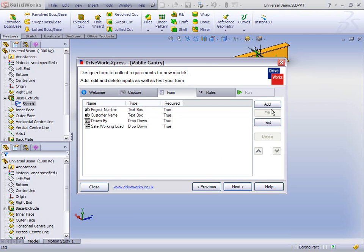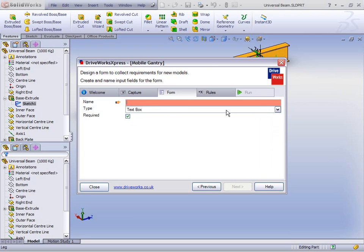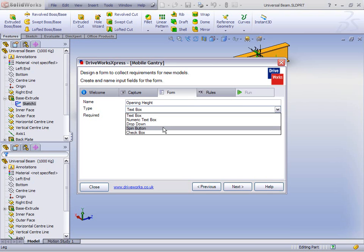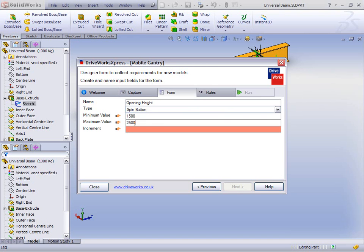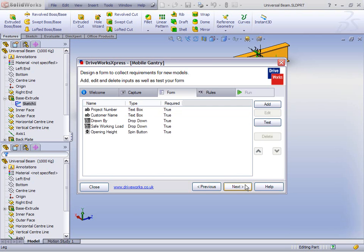We have only two more to do, and this is now about the dimensions of our mobile gantry. Let's create another input called Opening Height. This time we're going to make it a spin button where we can have a minimum and maximum value and an increment between them. Let's add a minimum value of 1,500 millimetres, a maximum of 2,500, and an increment of 50. So we're really defining what the user can enter when they decide they want a new mobile gantry.